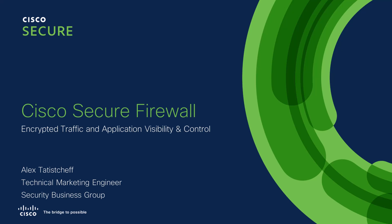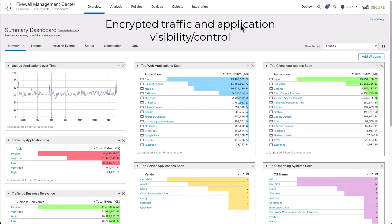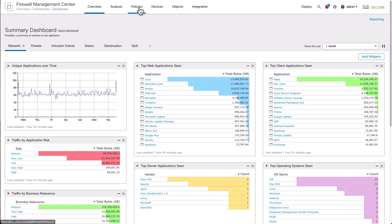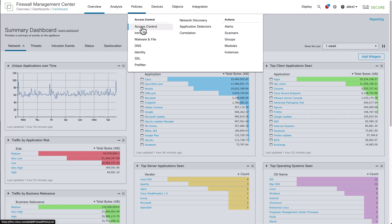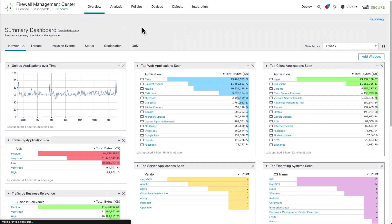Welcome, I'm Alex Tatashev. Let's talk about encrypted traffic and application visibility and control. We are here on the Firewall Management Center dashboard. First, let's navigate over to policies, then to the access control policy.